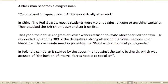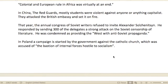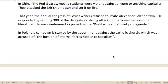A Black man became a congressman — the first Black congressman. Gilbert notes that colonial and European rule in Africa was virtually ended at this point. In China, the Red Guards, mostly students, were violent against anyone or anything capitalist; they attacked the British Embassy and set it on fire.